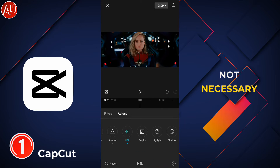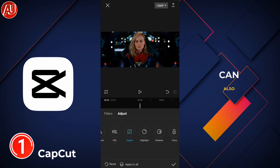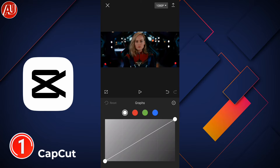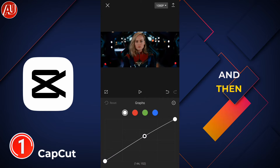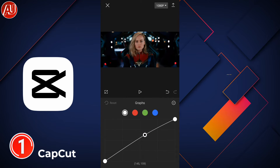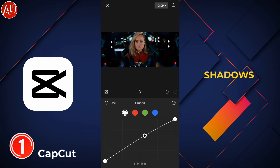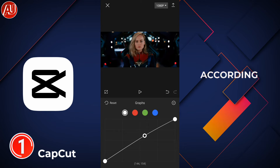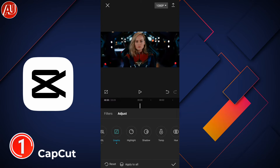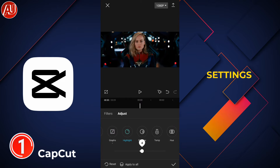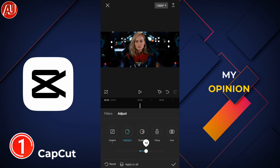Graphs are not necessary but you can try them. The last option here is highlights and shadows — no need to do anything with highlights or shadows. Maybe you can try it according to your video, but these settings are the best in my opinion.